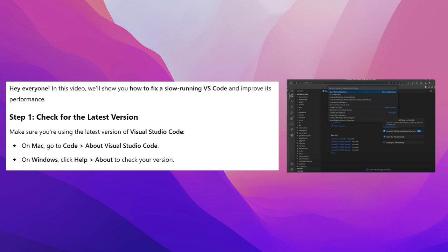Step 1: Check for the latest version. Make sure you're using the latest version of Visual Studio Code. On Mac, go to Code, About Visual Studio Code. On Windows, click Help, About to check your version.